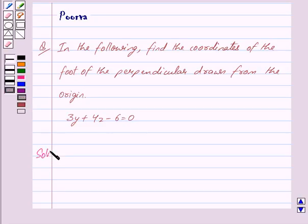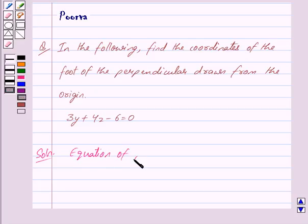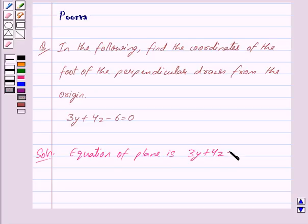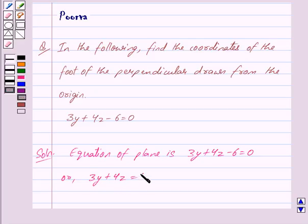We are given that the equation of the plane is 3y plus 4z minus 6 is equal to 0, or we can write this as 3y plus 4z is equal to 6.